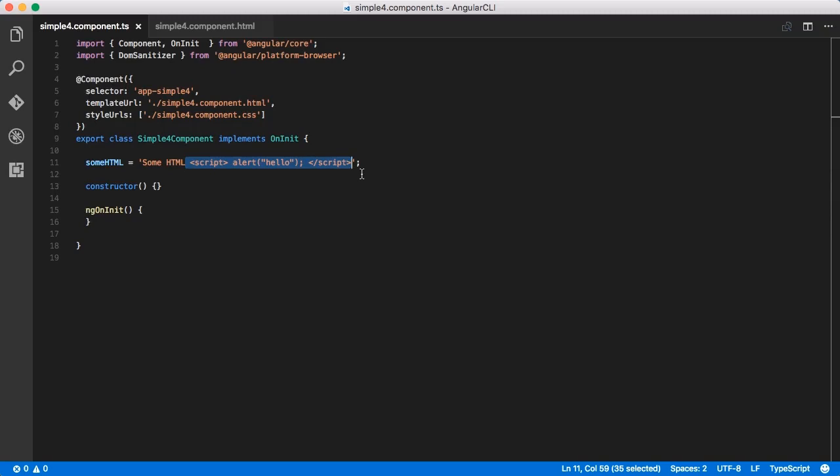Now, as you can see here, our script tag is fairly harmless, but if an attacker is able to provide a value like this containing a script tag that can get into our DOM, it's fair to assume that attacker is going to be concerning themselves with something more malicious than a simple pop-up alert.